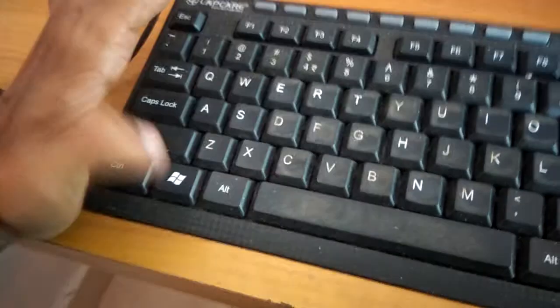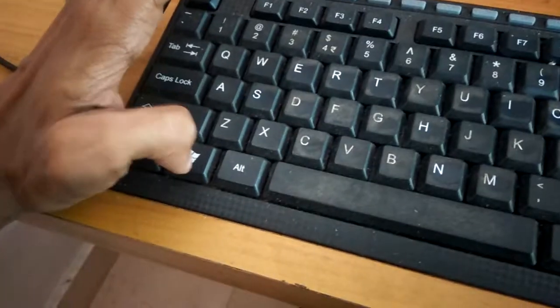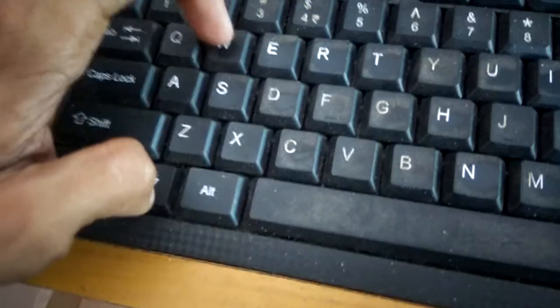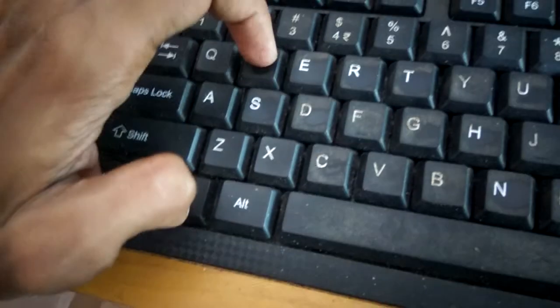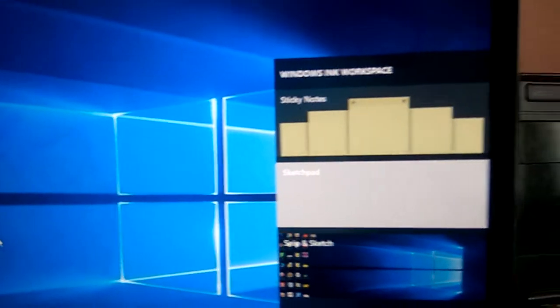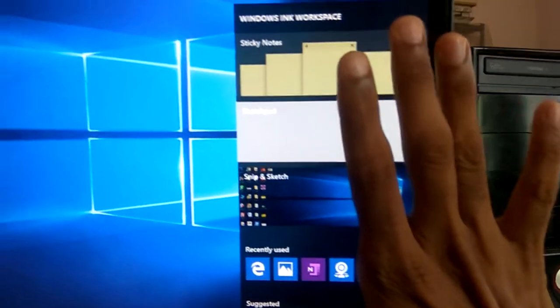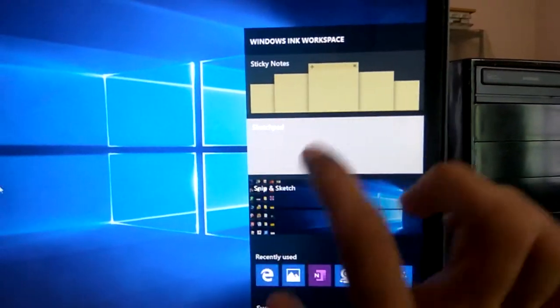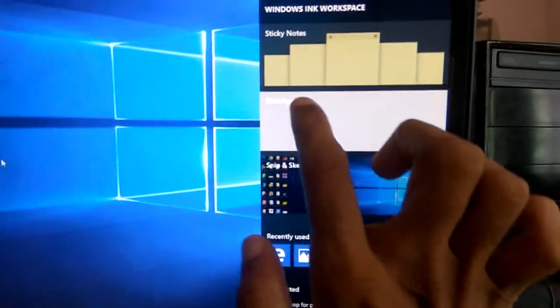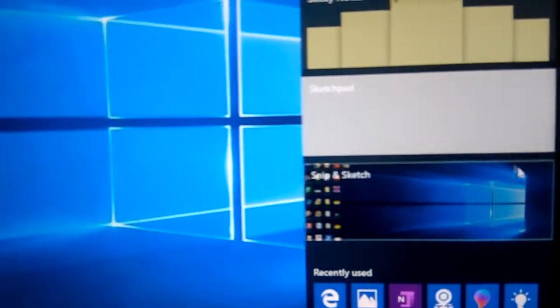On your keyboard, press the Windows key and W key at the same time. You can see some options have arrived in your Windows 10 computer. This is the Sketch Pad. Just press the Sketch Pad.